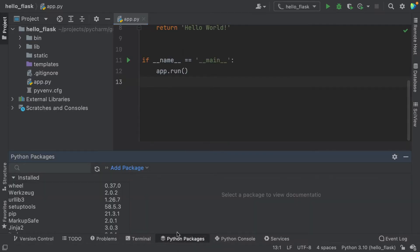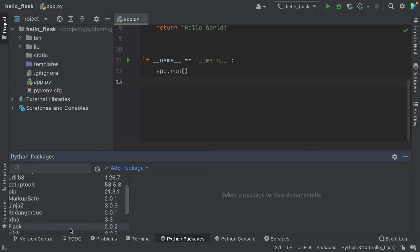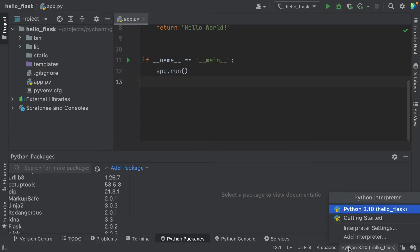I've now opened the Python packages tool window. As soon as you open it, you can already see a list of installed packages. These are the packages that PyCharm installed for me when I selected Flask as my project type — for example, Jinja2 and Flask are listed. It's important to mention that these packages belong to the current virtual environment that PyCharm also created for this project, based on Python 3.10.